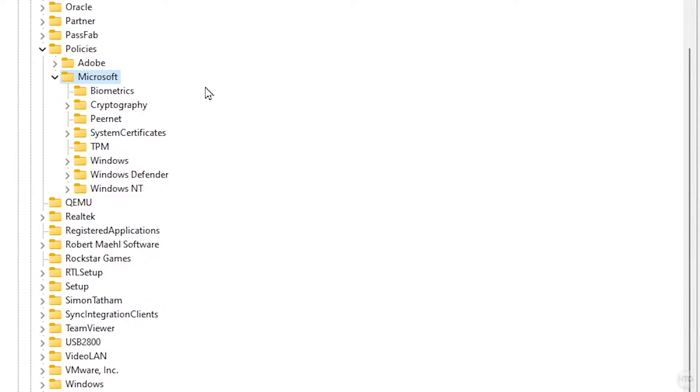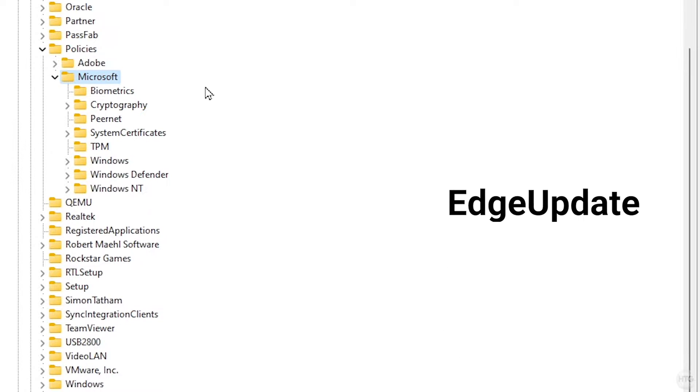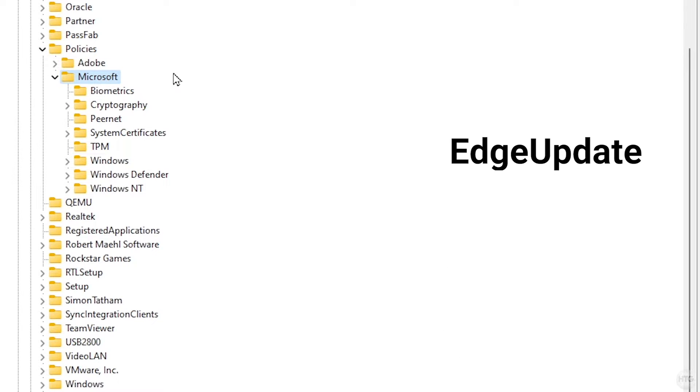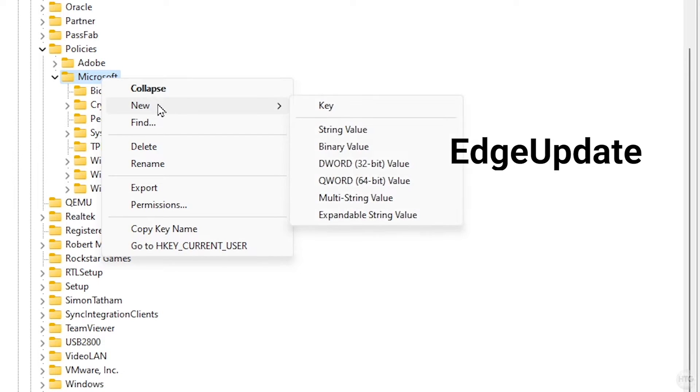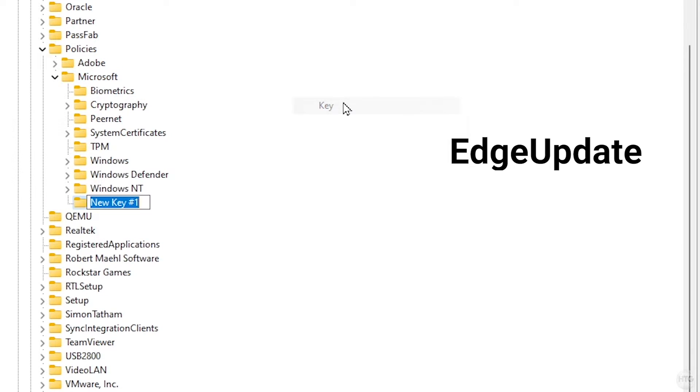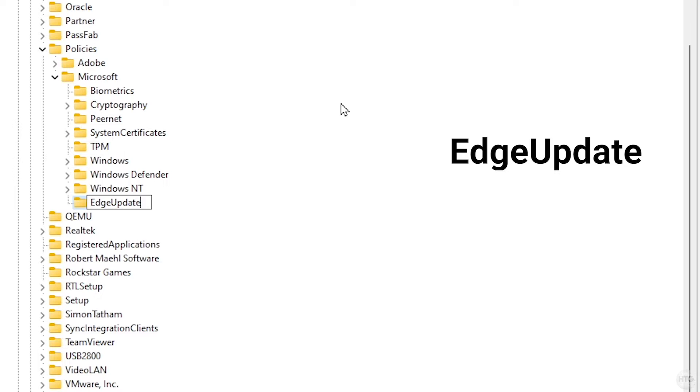In the Microsoft folder, look for another folder called EdgeUpdate. As you can see, I don't have the EdgeUpdate folder, so we need to create it. These folders are also called keys. Right-click on the Microsoft folder, go to New, then Key, and name this key EdgeUpdate. Make sure to spell it exactly as I have it here. Edge has a capital E, Update has a capital U, and there's no space between the words.